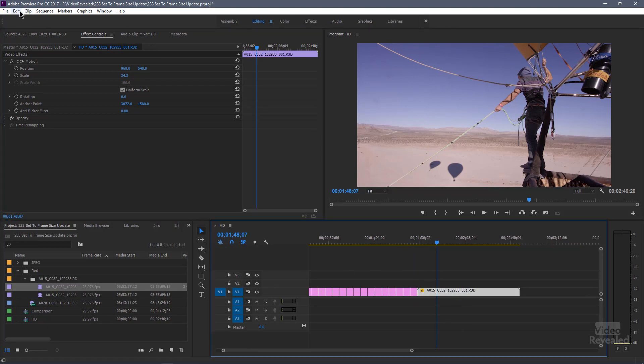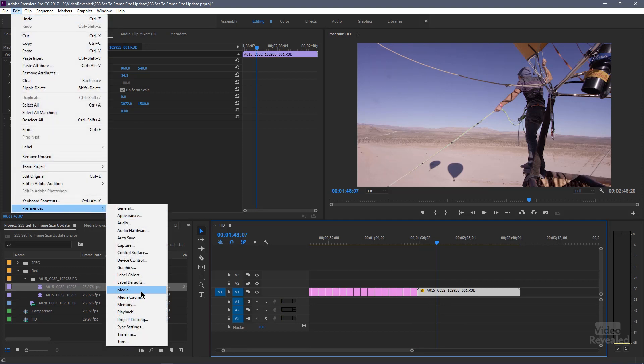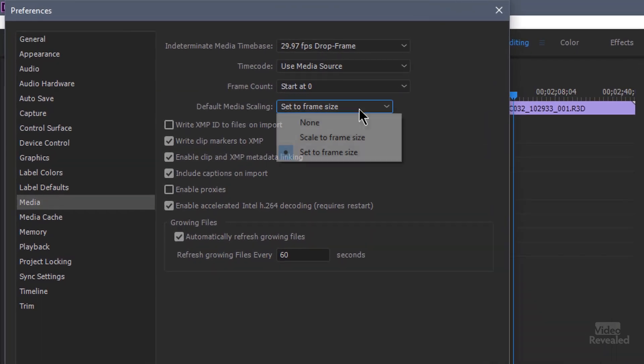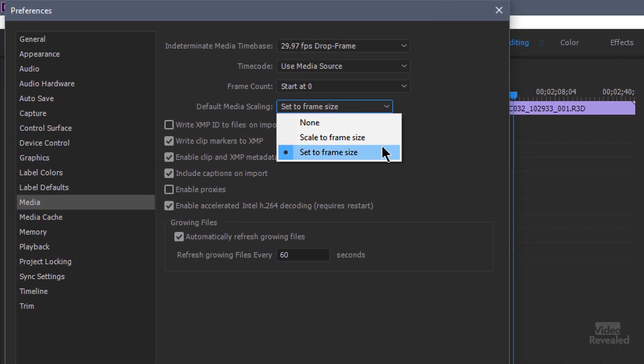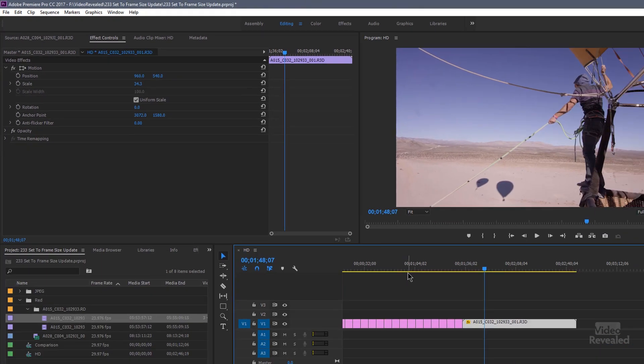You have those two choices — scale to frame size and set to frame size — and by default it's set to none. Why would someone use scale to frame size? A really good example is when you have larger high-res media that you don't want to scale any further up. You want to scale it into an HD frame or a smaller frame and just leave it. A good use would be graphics or titles that were 1080p that you wanted in 720p, and it would scale those down.